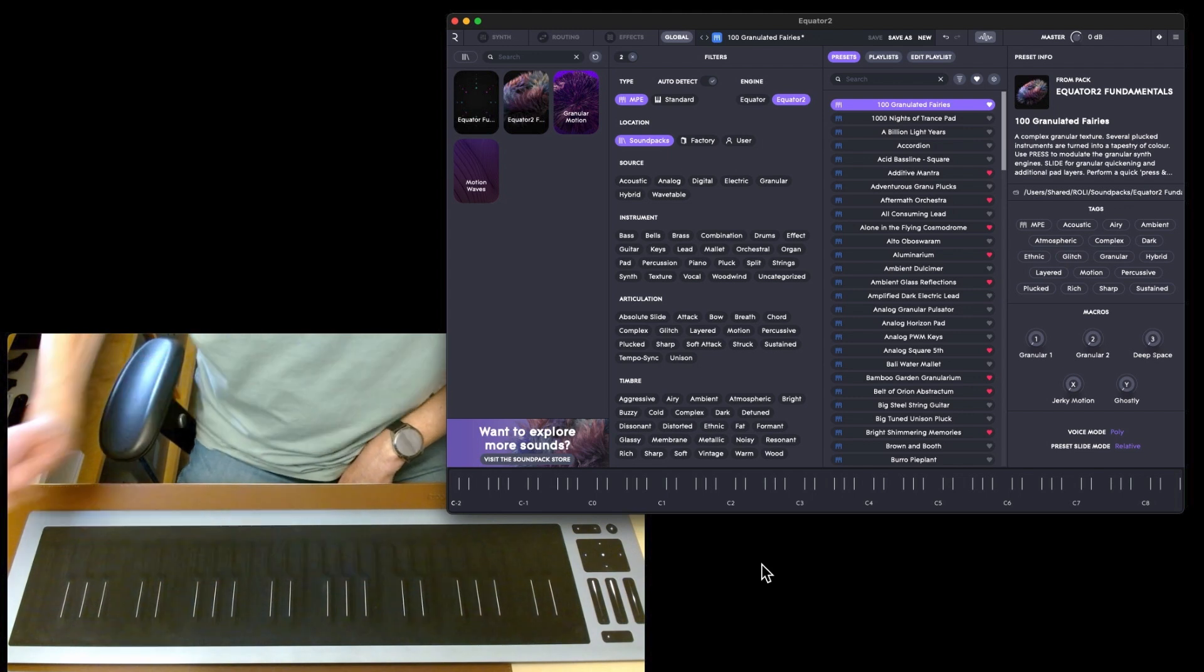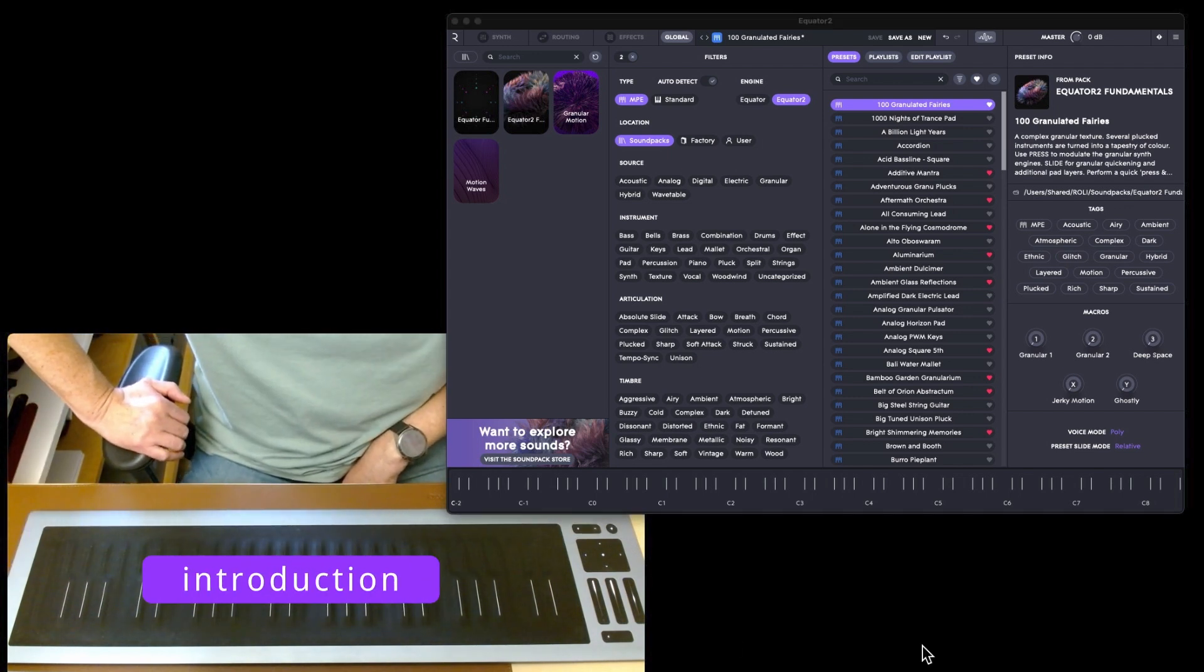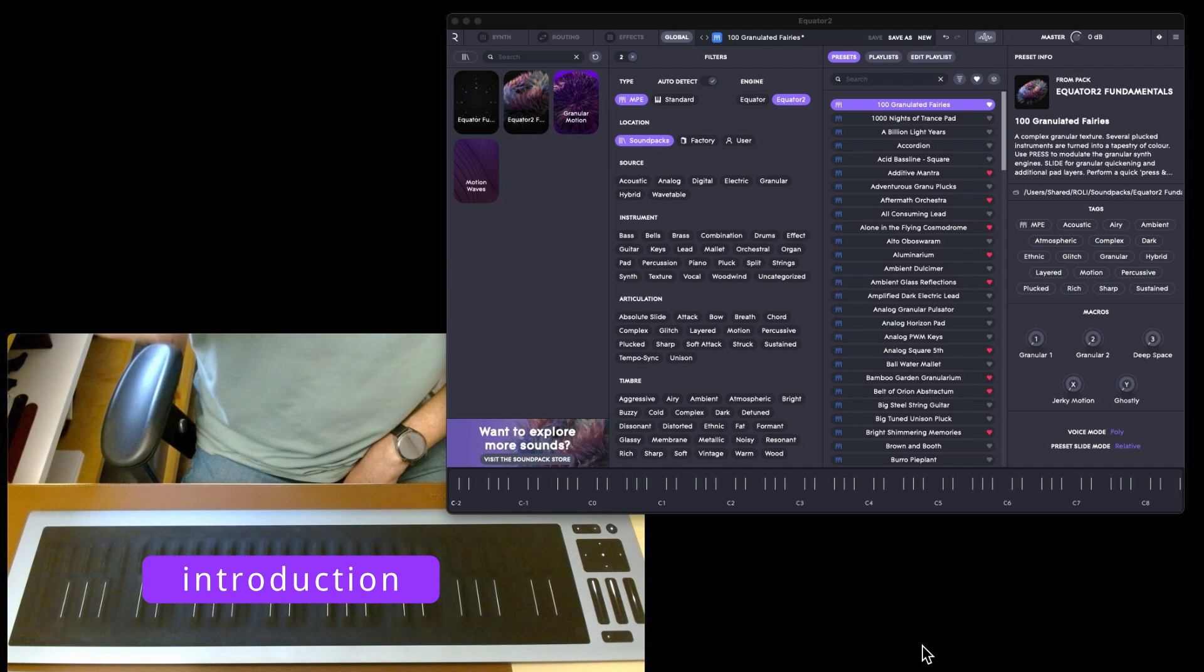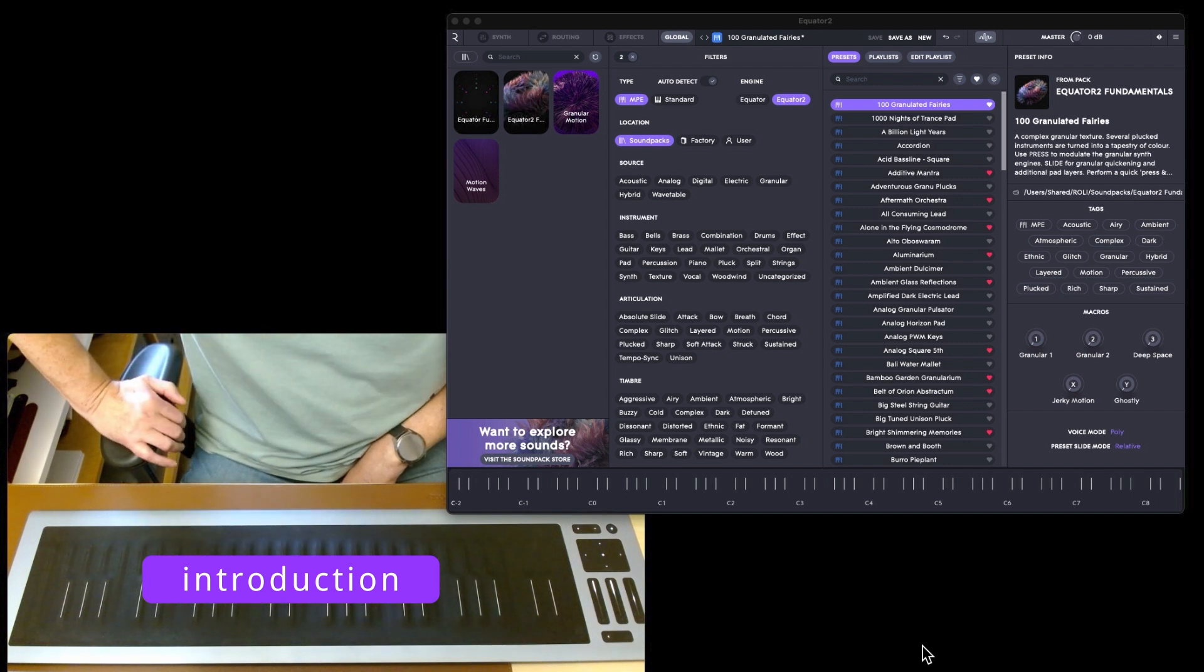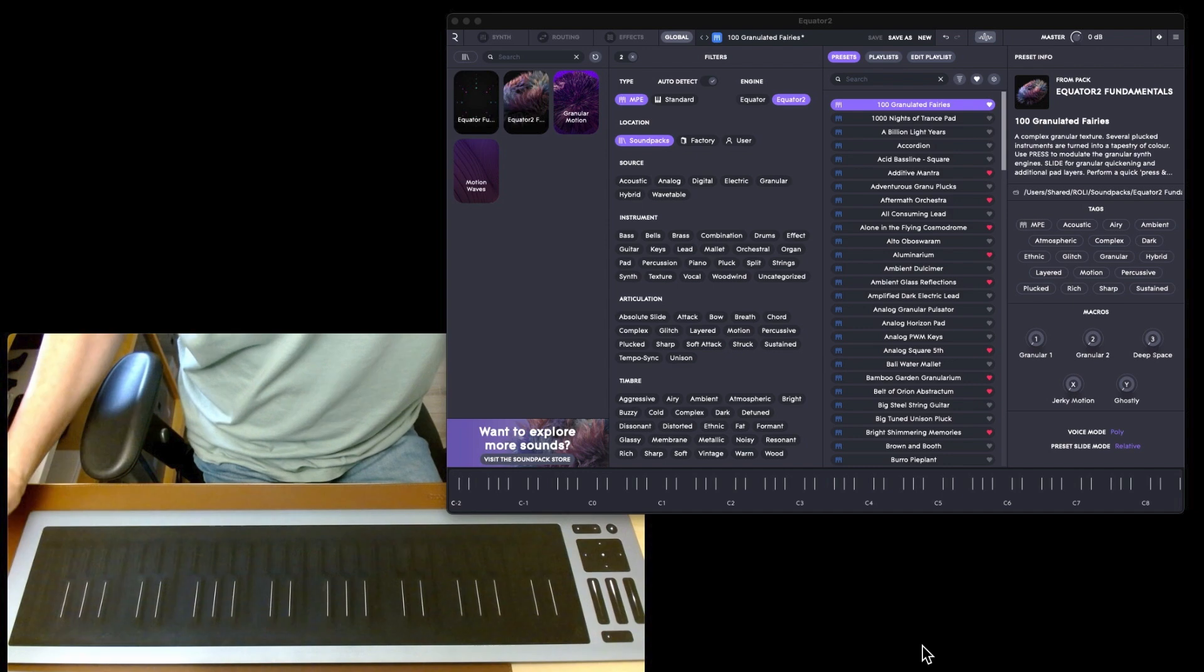Hi and welcome back to the channel. Today I'm going to have a quick look at Equator 2 that you get with the Seaboard 2, and you also get the Studio Player software for free.